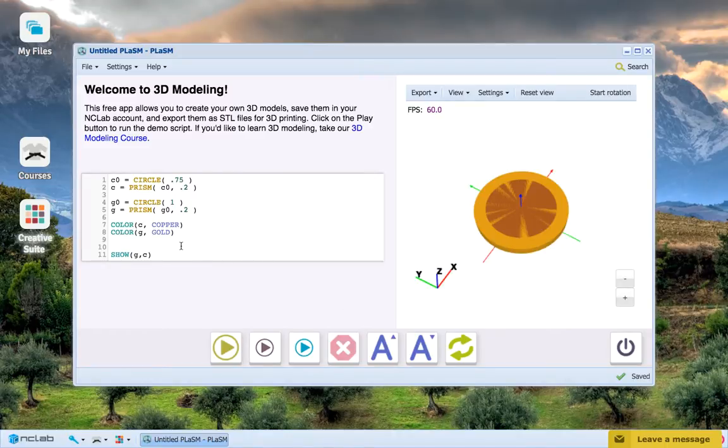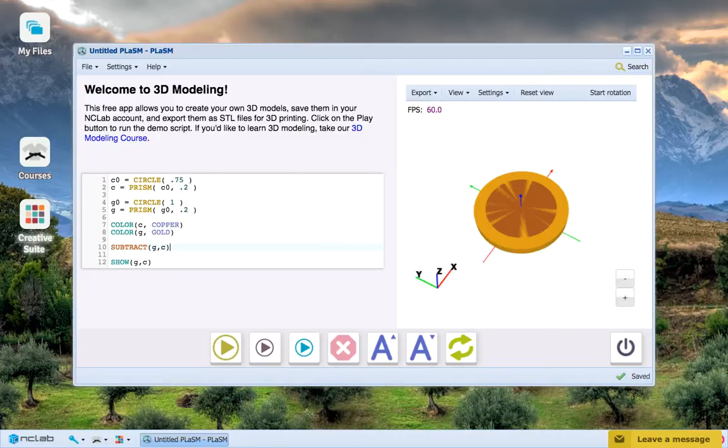So, let's put in our one line right here, subtracting the copper coin from the gold coin, and press Run Program.